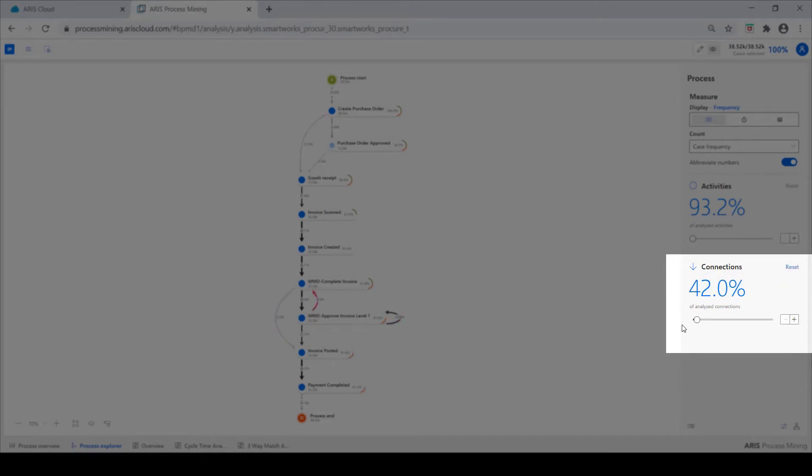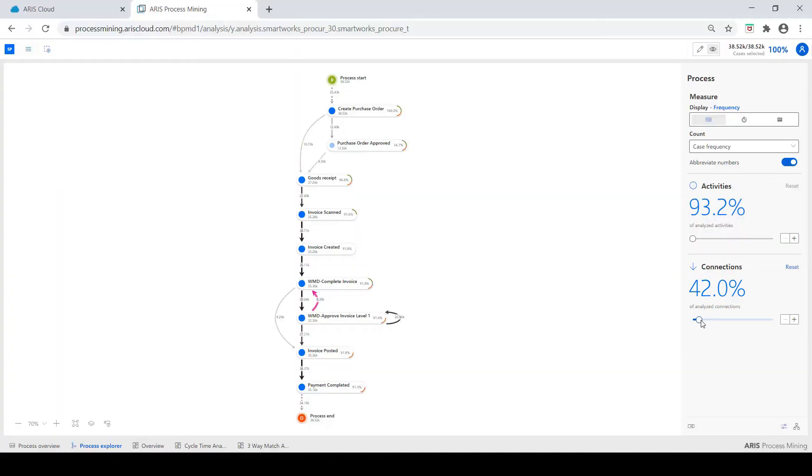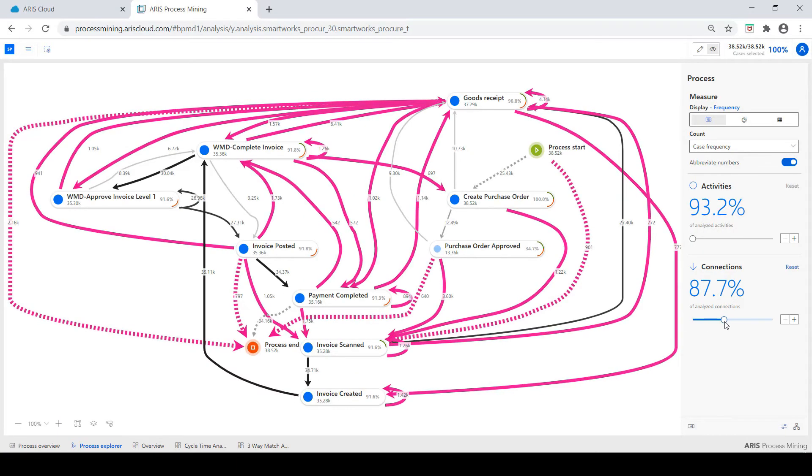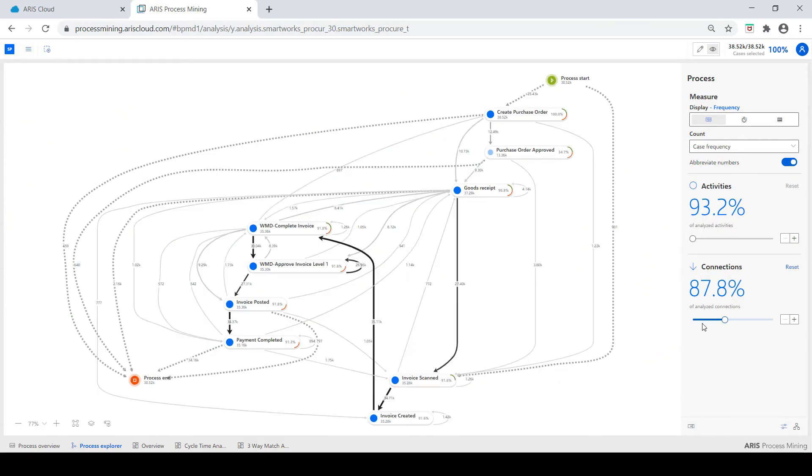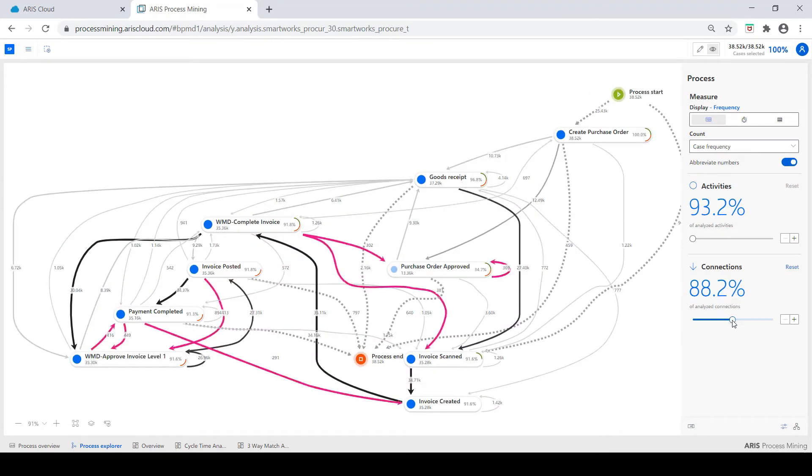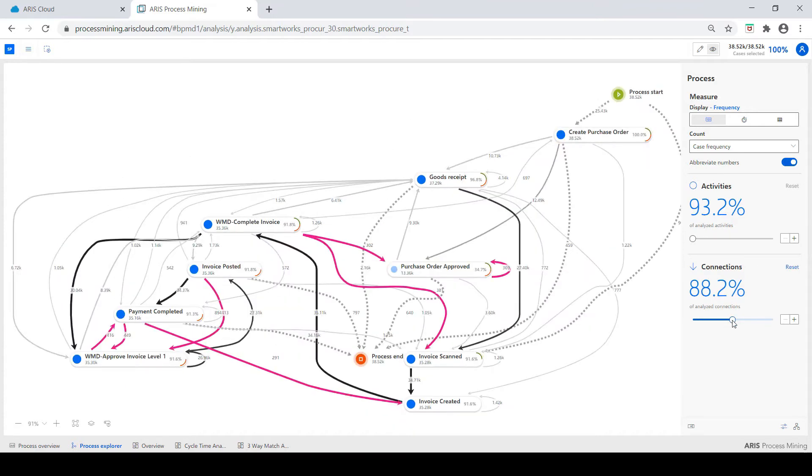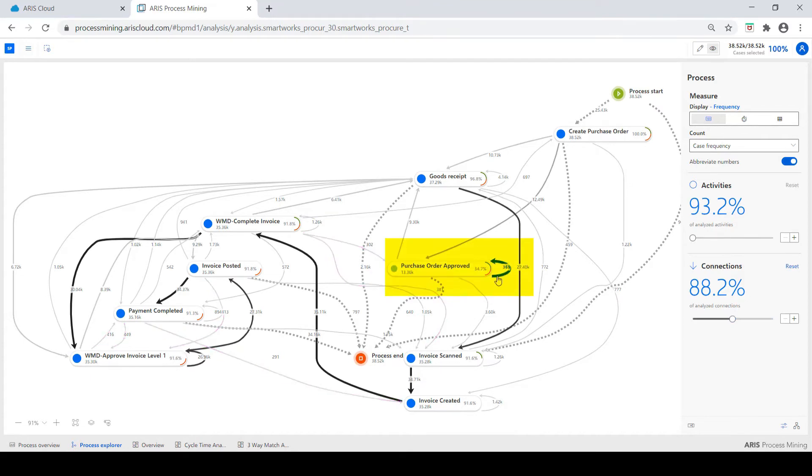This builds the picture of what is actually happening in your organization, not just the best case happy path scenario. From this we can identify rework, as you can see here around the approve PO, complete invoice, and approve invoice tasks.